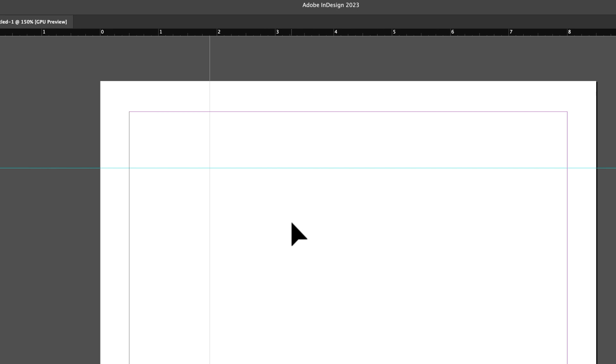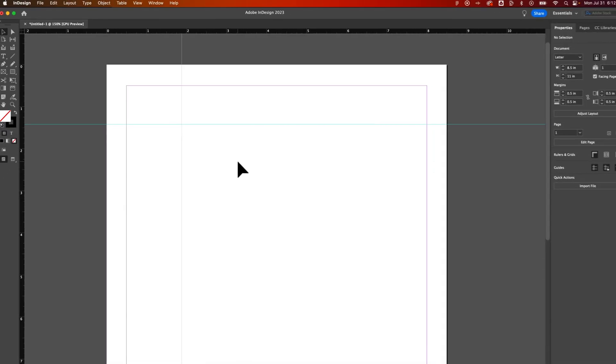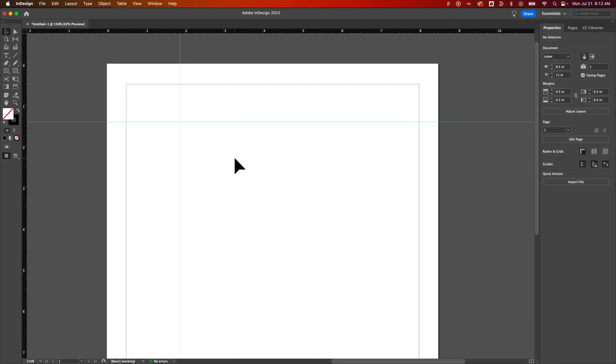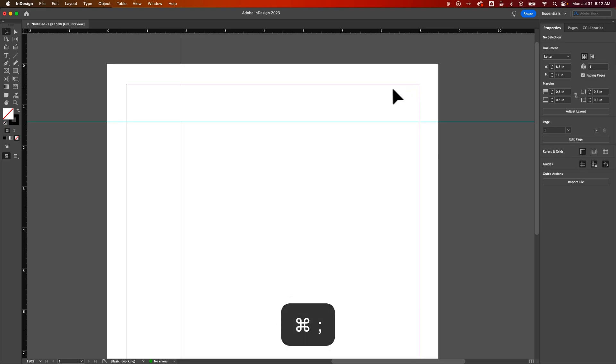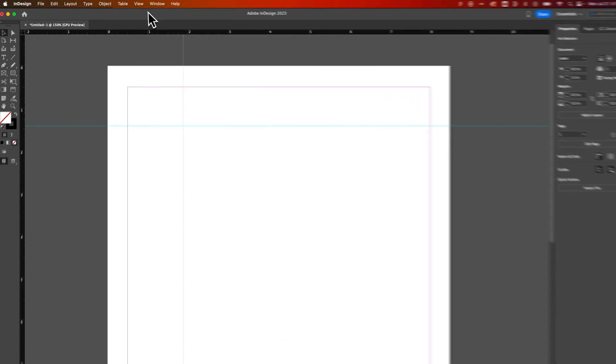But sometimes our work gets a little messy and we want to see it in a cleaner way. There's two things you could do. The first one is just to hide the guides. That includes all the guides that show us the margins, the columns, etc. That's Command or Control semicolon, just like that. So we can show and hide guides very easily.